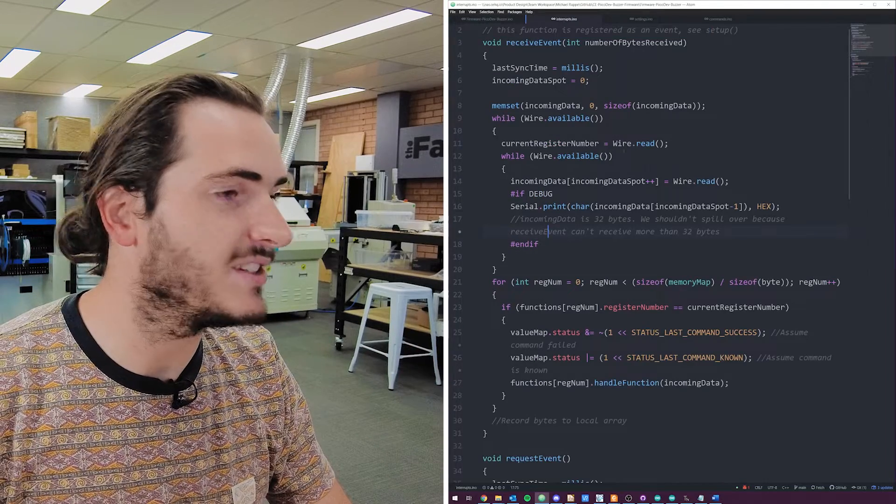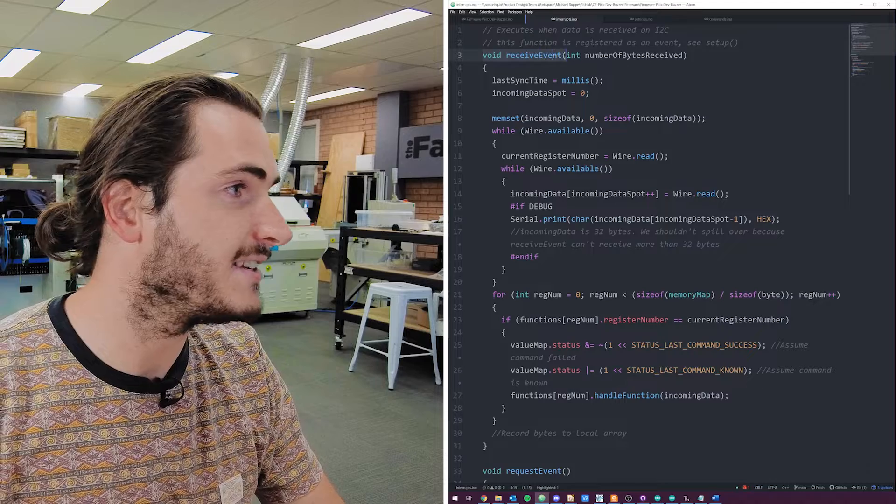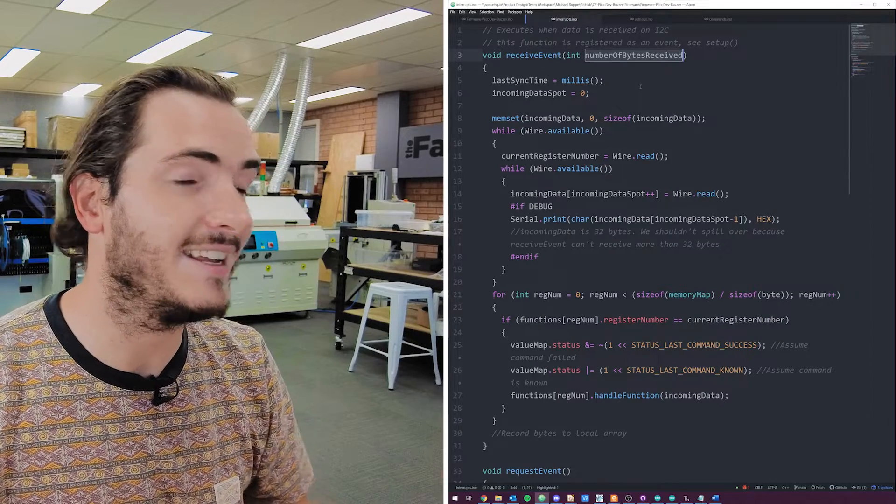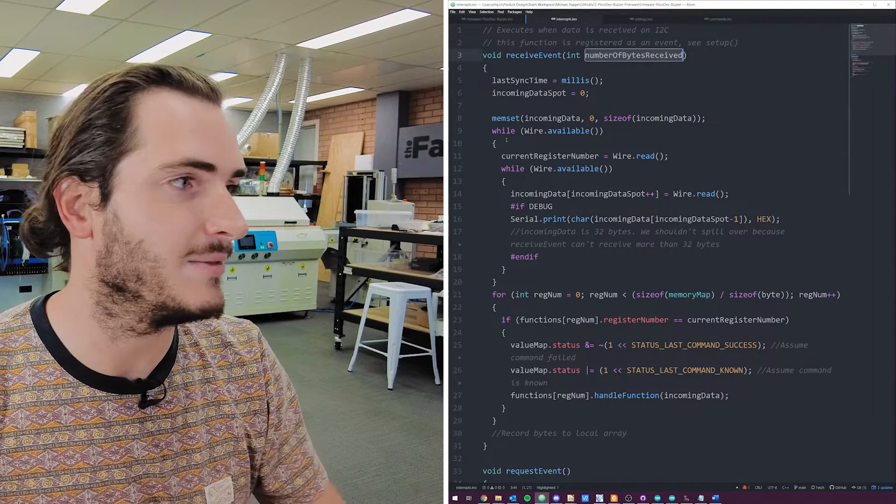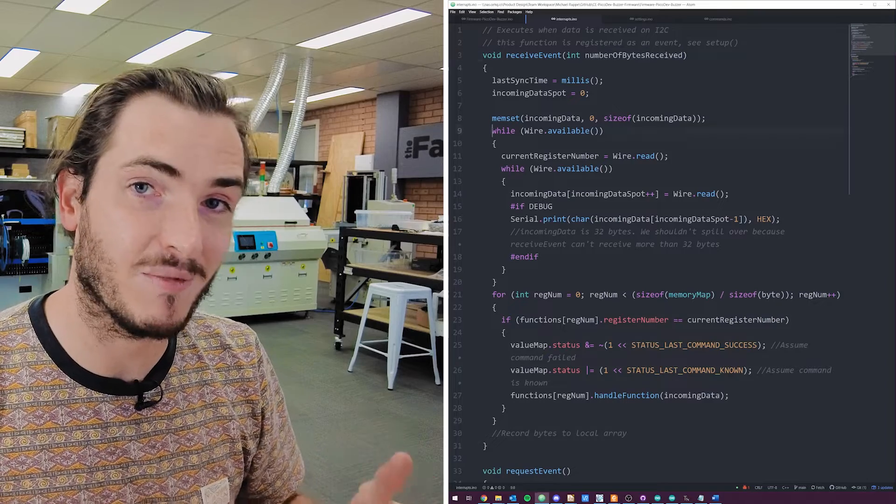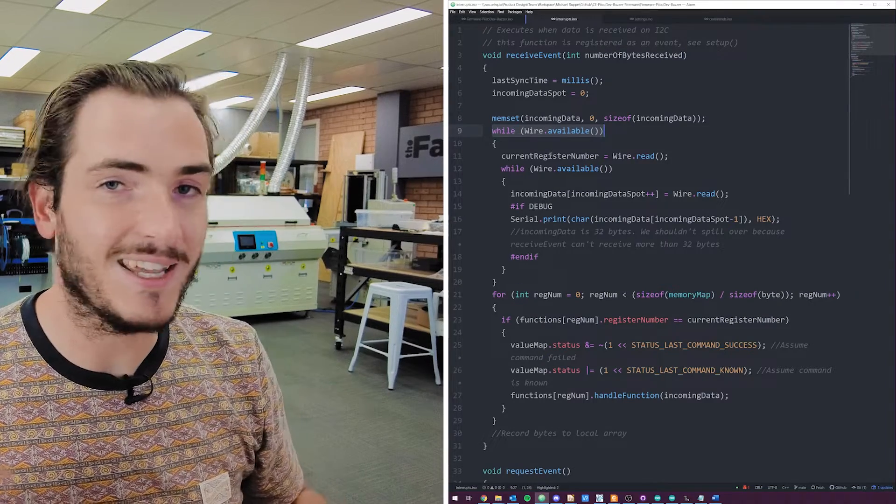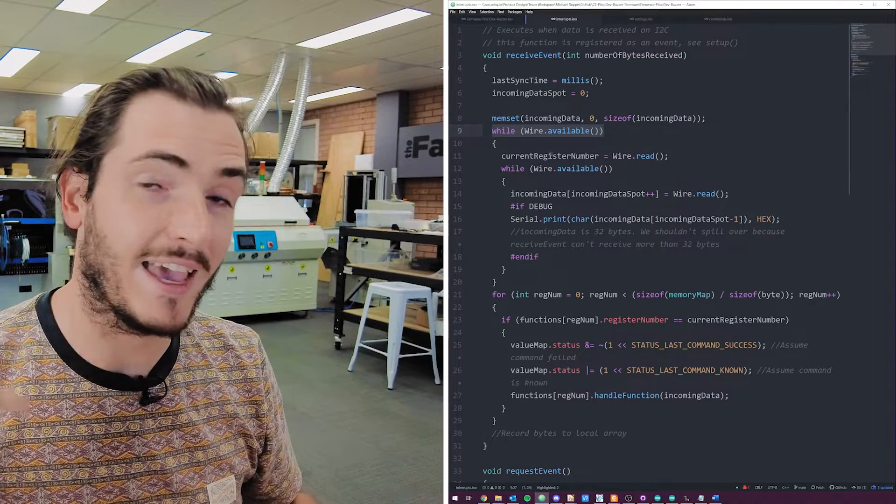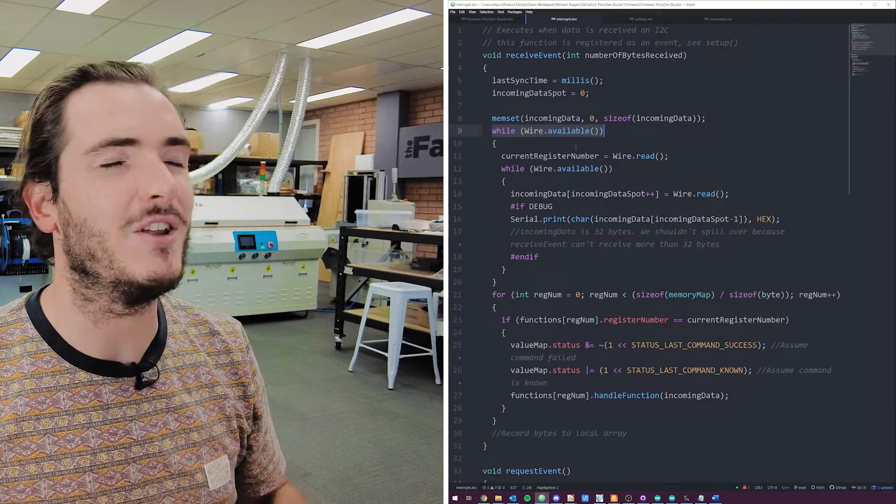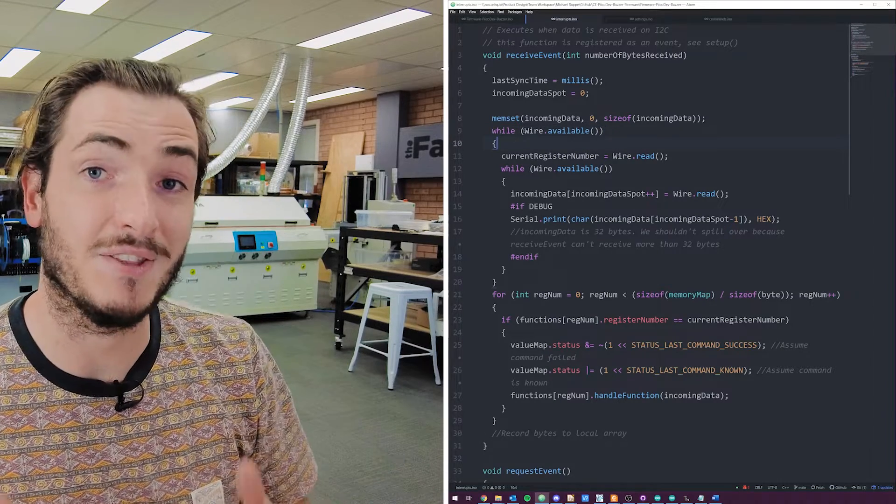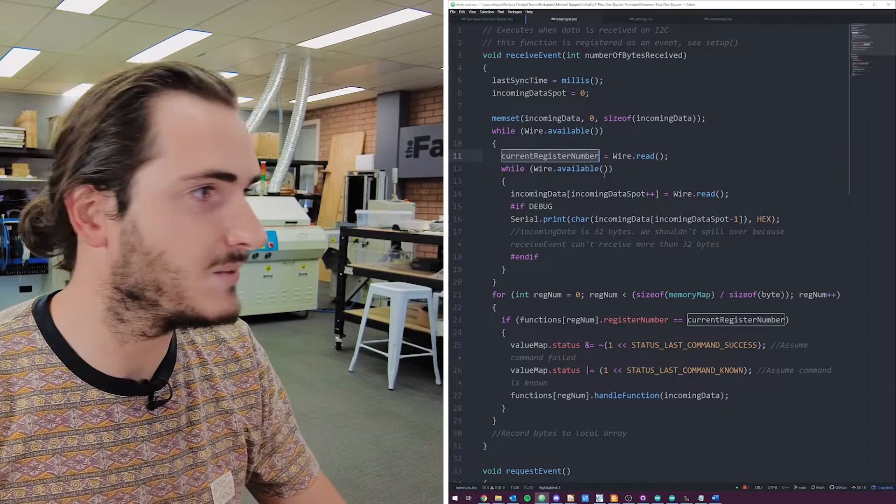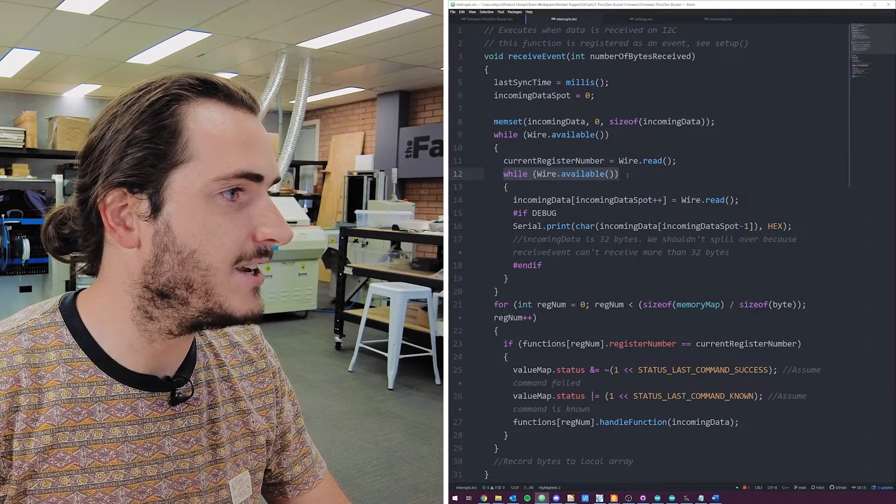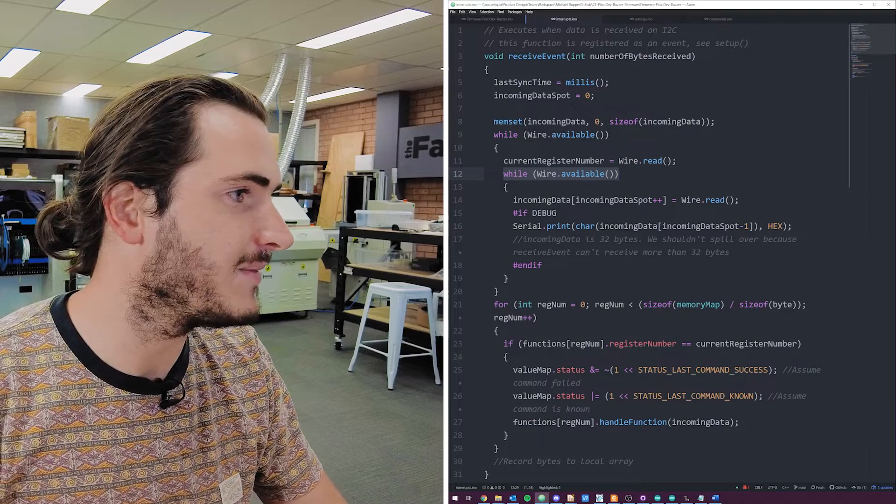So when we receive some data, we call a function called receive event. Here it is, we have receive event, and it also has the number of bytes received as one of its arguments. So we know how much data has come through on the I2C transaction. And then basically it just sits there looping, dequeuing however much data is on the I2C bus. We take that first byte and we know for certain that that is going to be the register number that's being written to because we make the rules. So this first wire.read goes straight into a variable called register number.